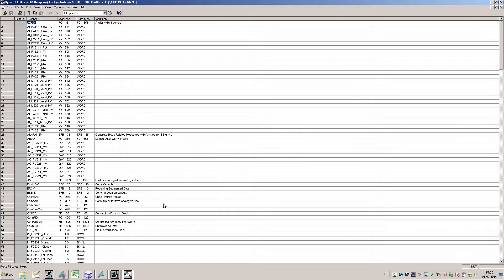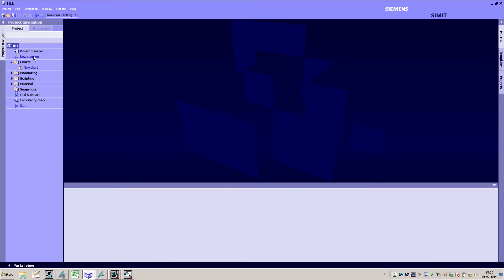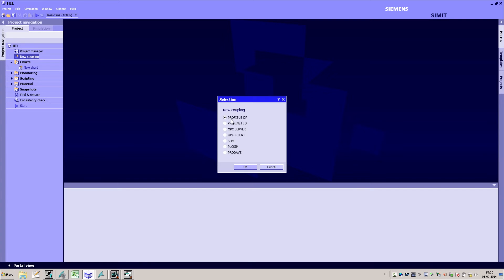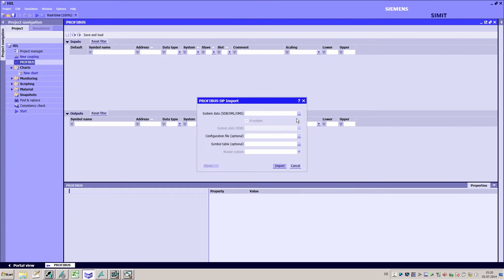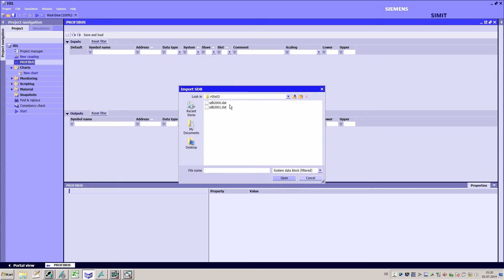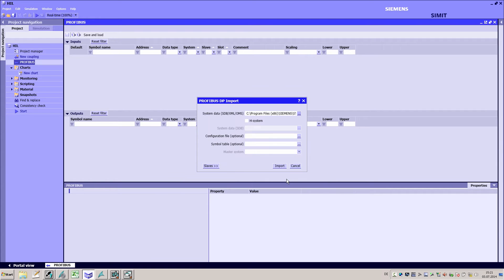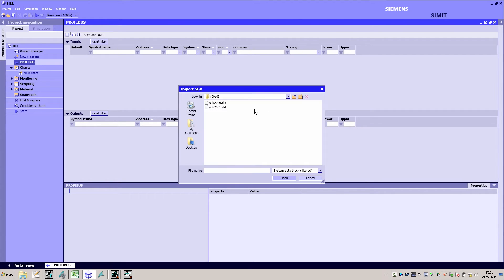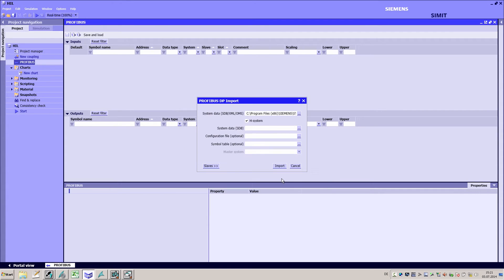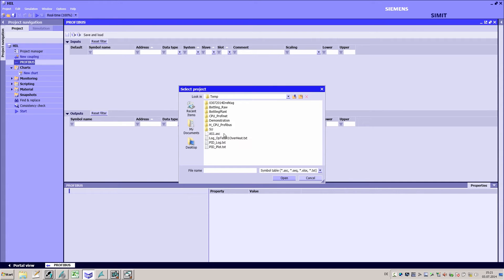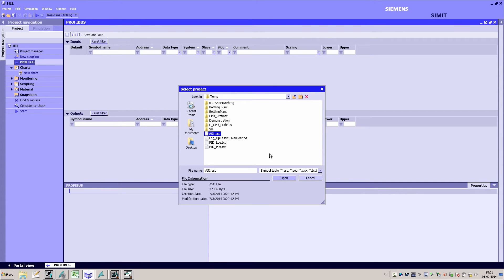Then I move to the CIMIT project view and create a new PROFIBUS DP coupling. After this I select the first system data block file. As I am using a highly available system for the test I check the HA system option and select the second system data block file. In addition I select the symbol table in order to define all the symbolic names and IO signals.